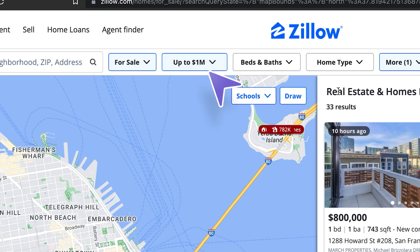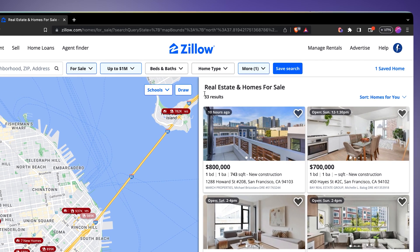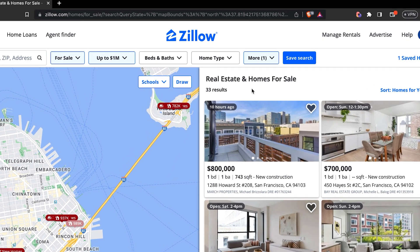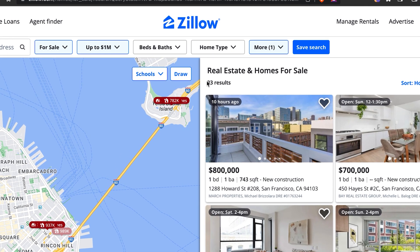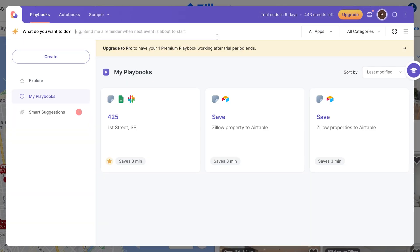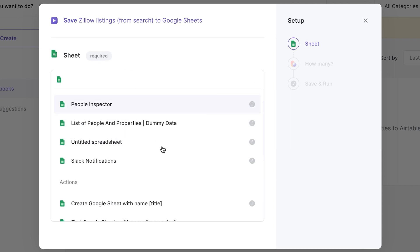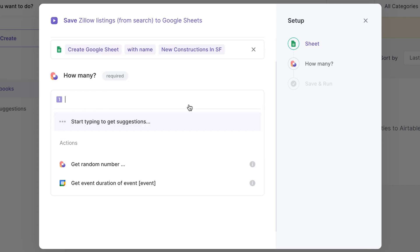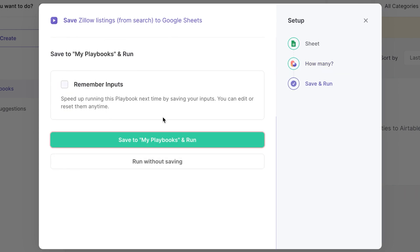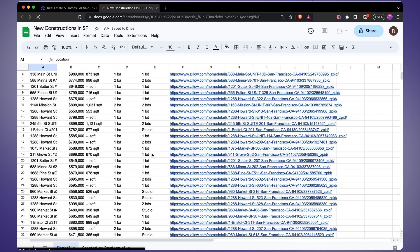For our second use case I want to track all new constructions in San Francisco that are under one million dollars. I've created the filter on Zillow and we have 33 results. Now let's build our automation — it's going to send us a notification when one of those 33 properties gets delisted, or when a new property with these search parameters gets listed. First, I want to know what these 33 properties are. I'll create a new spreadsheet, open Bardeen, and search for automations. It already recommends "save all Zillow listings from search to a Google Sheet" — let's try it out.